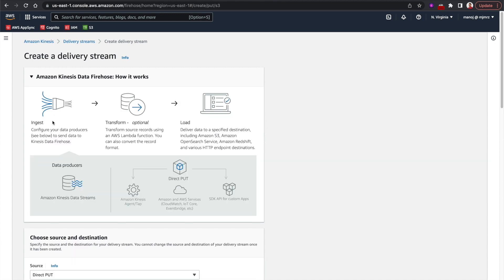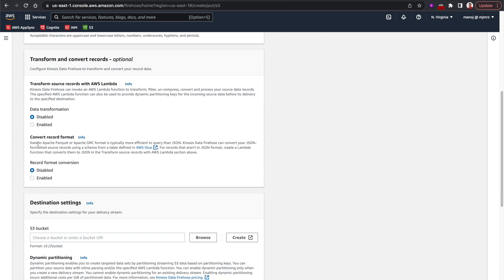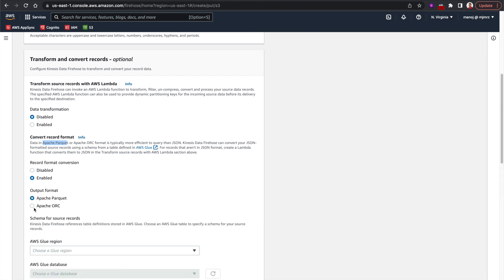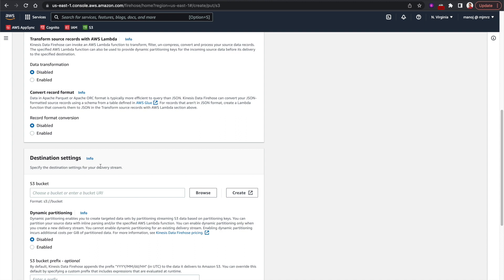When data is ingested into the Firehose, we can optionally transform it using a Lambda function, but we're not going to add any transformation so I'll disable it. We can also convert the data format — for example, Apache Parquet is more efficient for queries with Athena. If you plan to use Athena, I'd suggest converting JSON to Apache Parquet. We'll skip that for now since we're not attaching Athena here.